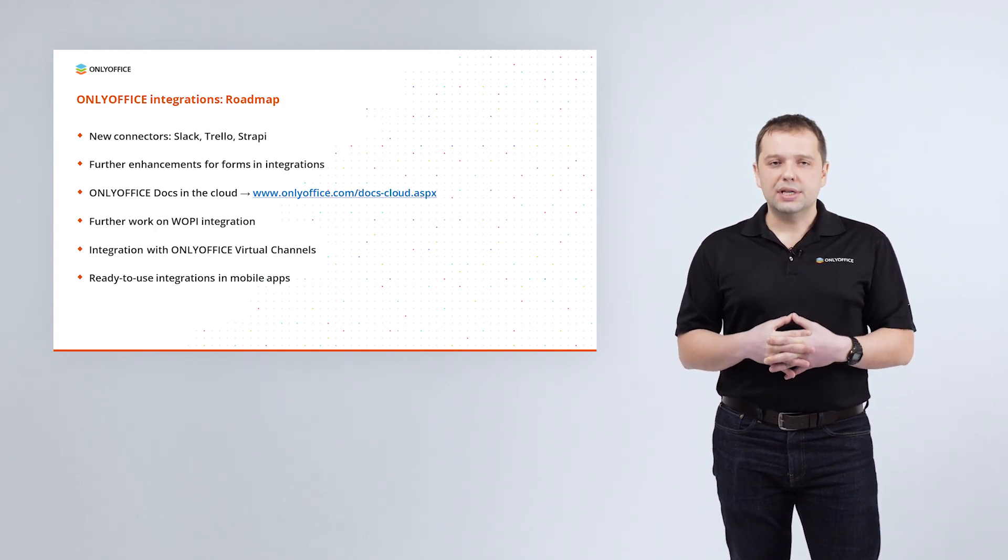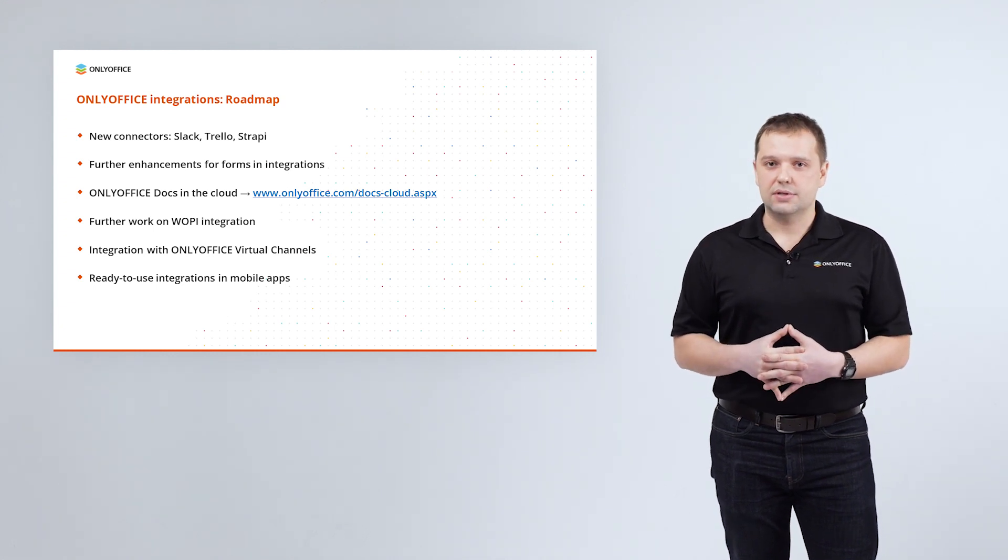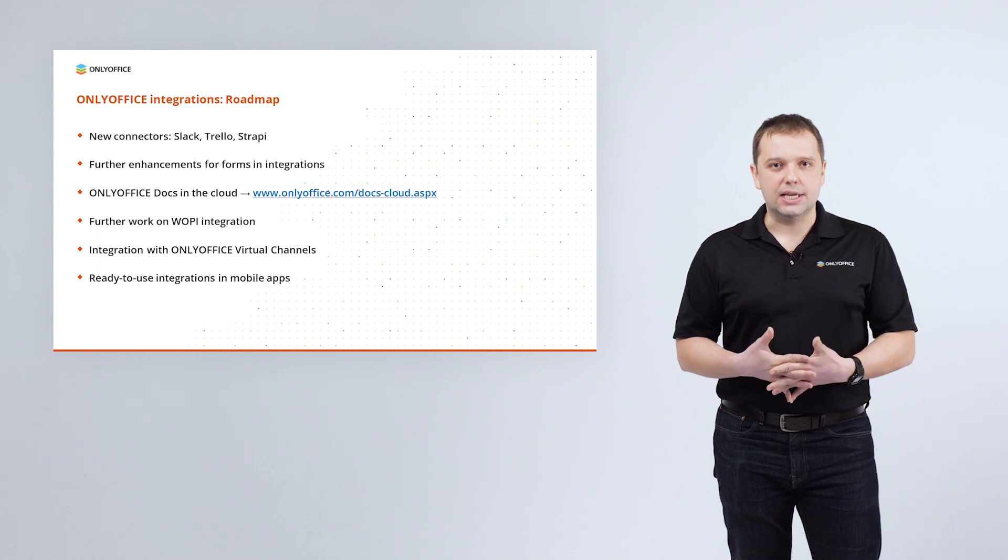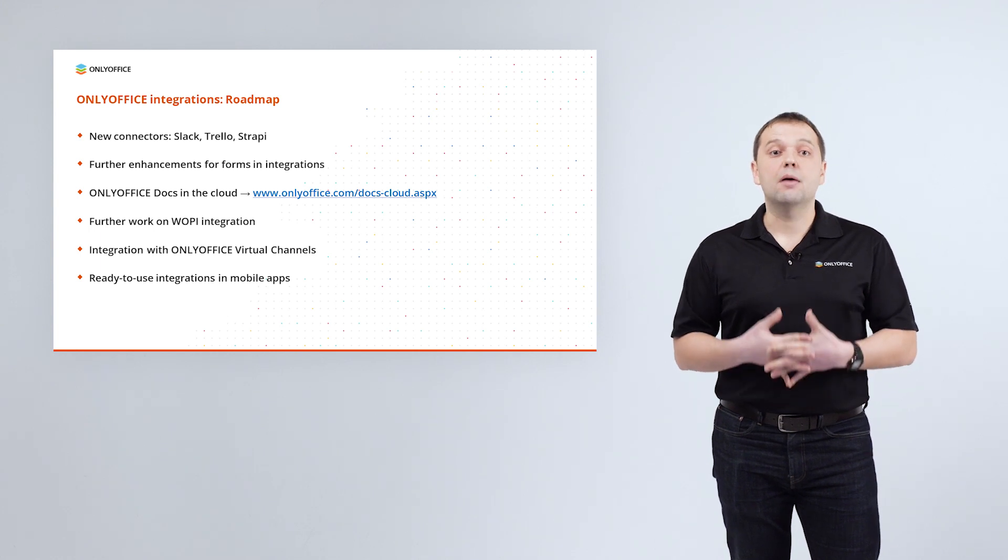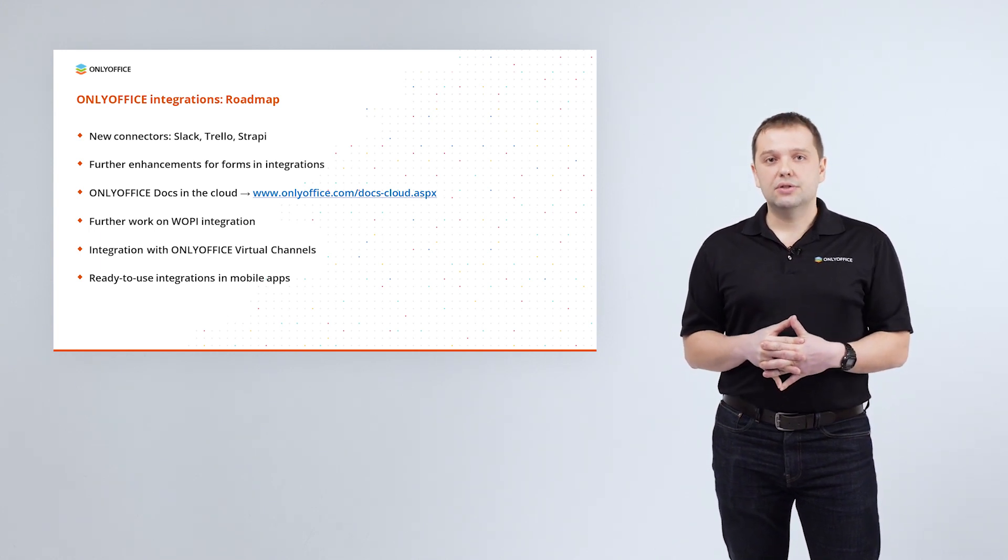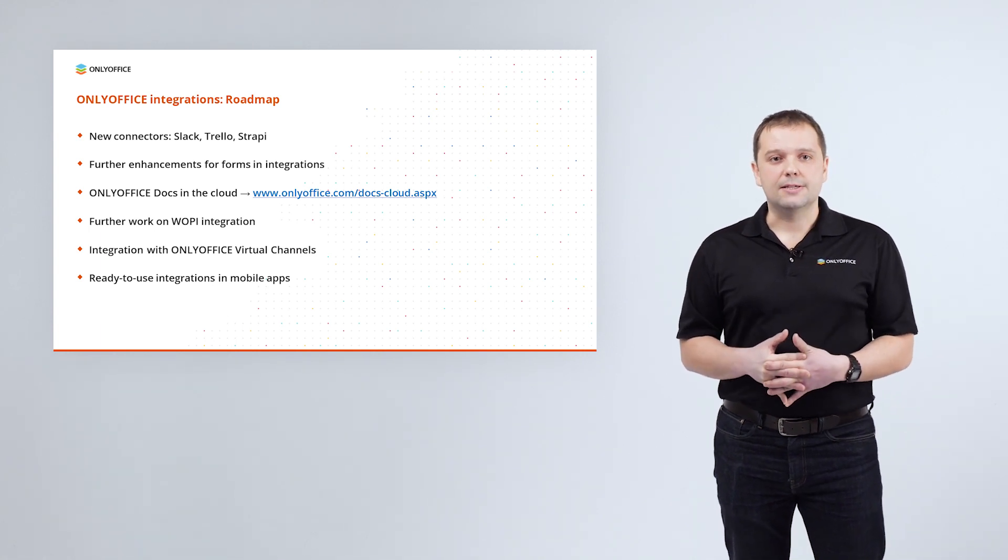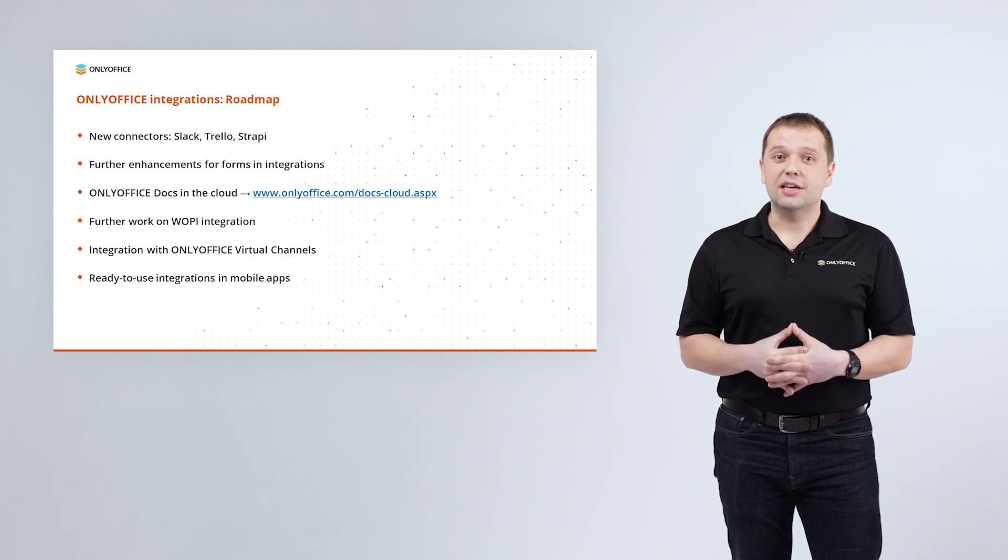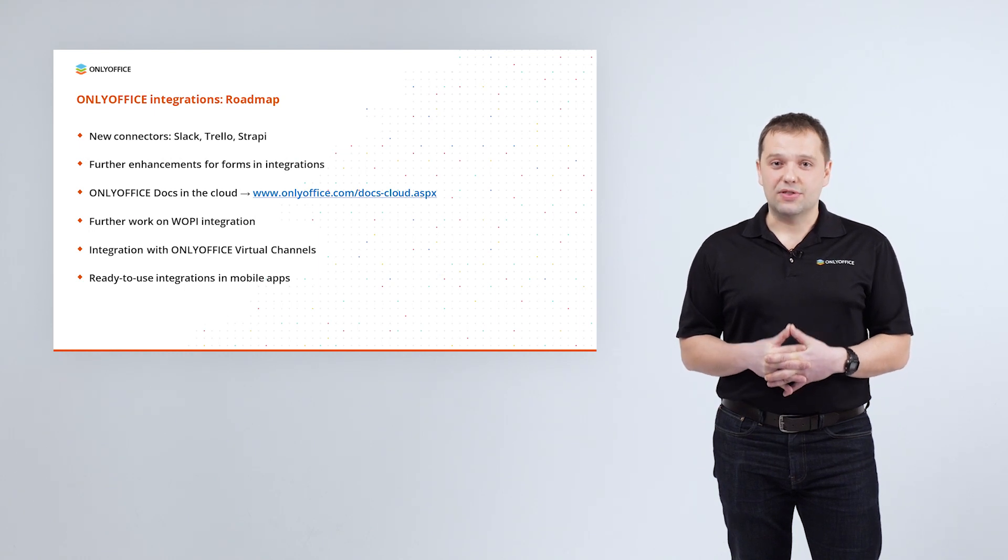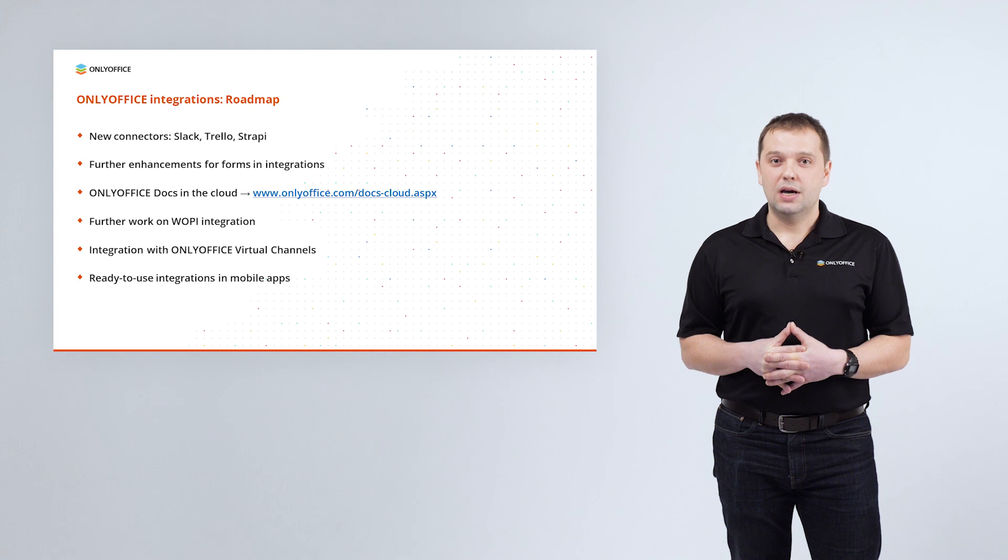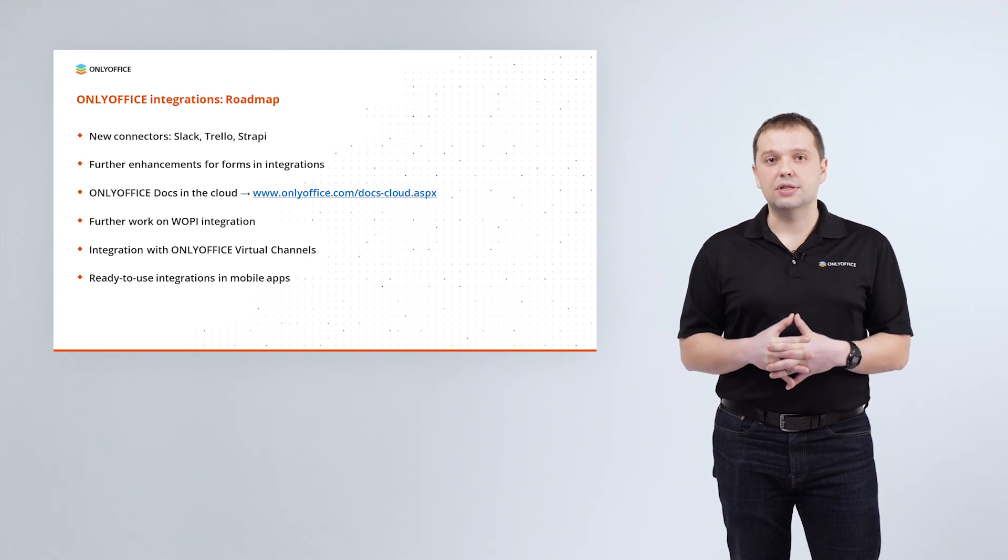We are going to release ONLYOFFICE docs cloud service. It means we host, we maintain and we update it for you. VIP cloud on dedicated servers can be already provided. Postpaid business cloud hosted on public servers will be available soon, but you can make a pre-order right now. Here you can see the link where you can find all the information. We are planning integration with ONLYOFFICE virtual channels. It will be a new product we are working on at the moment, as well as we are going to provide ready-to-use integrations in our mobile applications, like those we now have in the desktop apps.